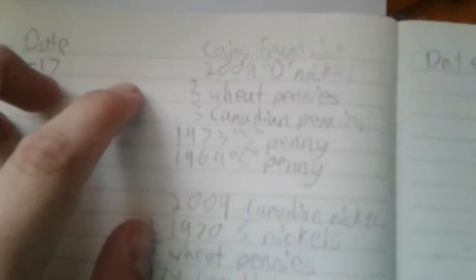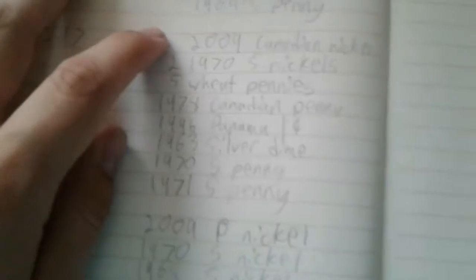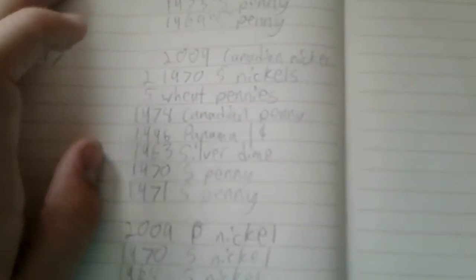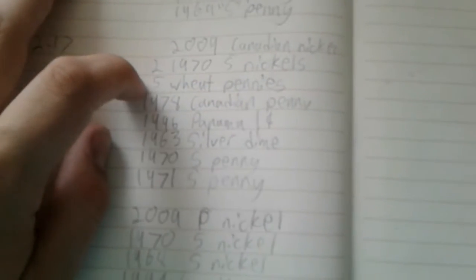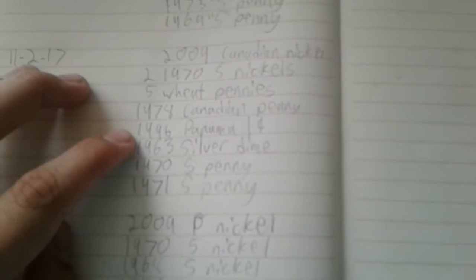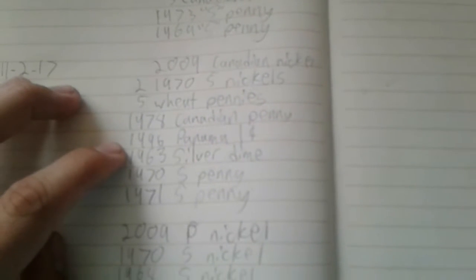Then I got some wheats, Canadians, a couple S's, 2009 Canadian nickel, some wheats, a 63 silver dime. That's pretty good.